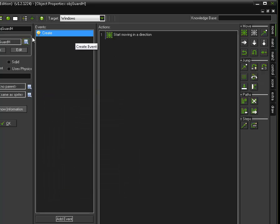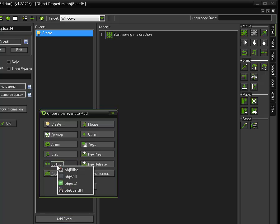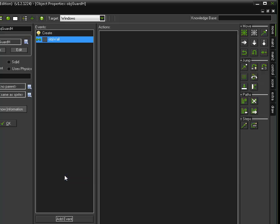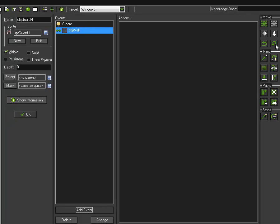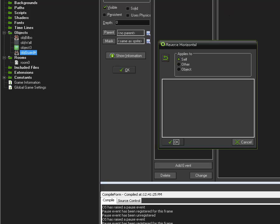So, right now he's set to move. We kind of can take for granted already that he's going to go right through a wall at this point. So, for our guard we need, and this should be a review, when he collides with a wall something should happen. Now, there are these two options under move. This one is reverse horizontal direction. This one is reverse vertical direction. So, he's going horizontal, so he's going to reverse horizontal direction.